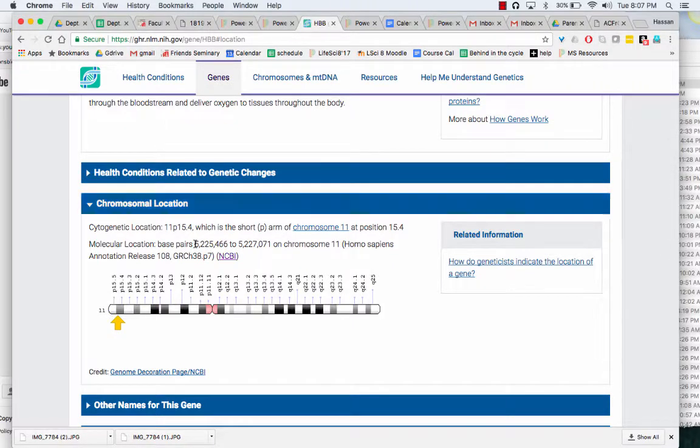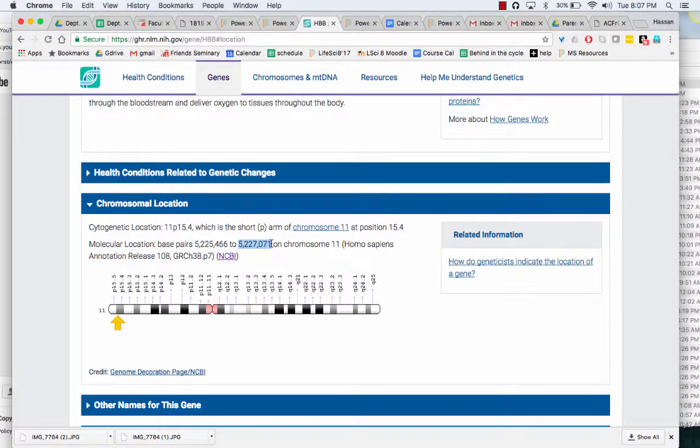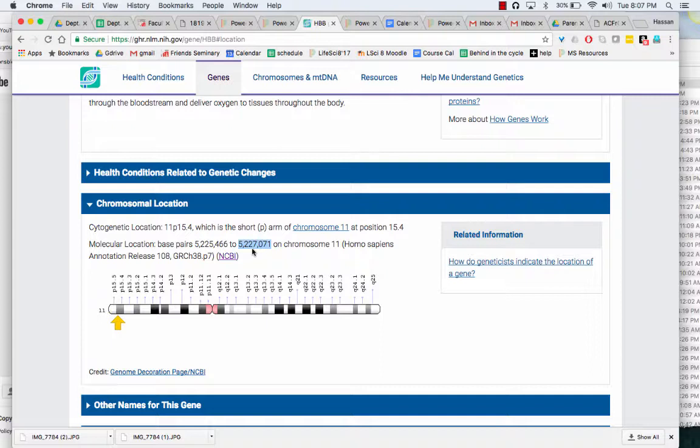So you can see that it starts at this position, 5 million 225 thousand 466, and it ends at this position, 5 million 227 thousand 71.